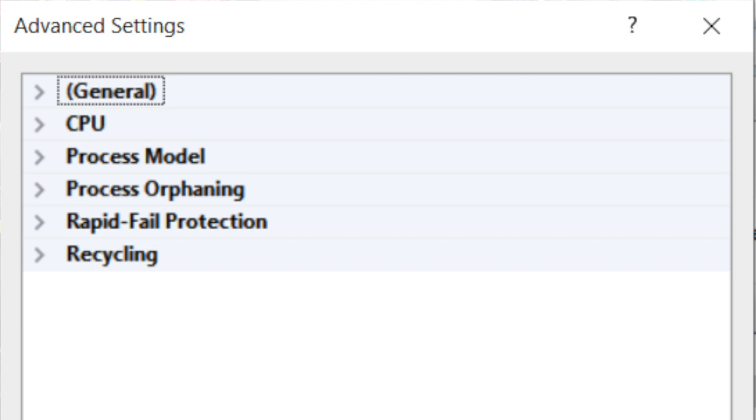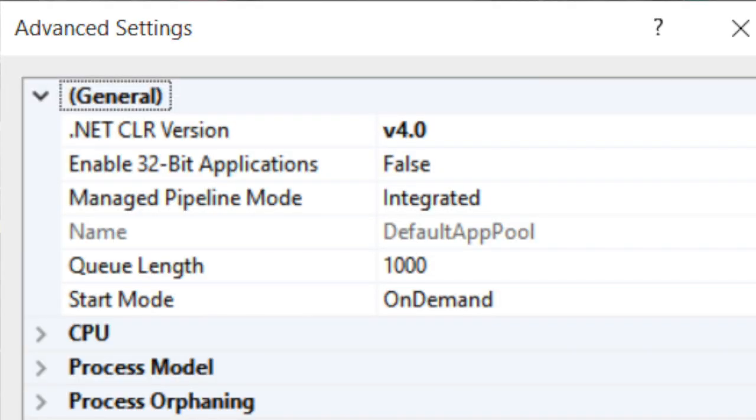Expanding the General section, you'll see properties including the .NET Common Language Runtime version. This specifies what .NET framework version your app runs on. For those who build .NET applications, there's something called the language runtime — the framework. .NET is built very similarly to Java, where you have a runtime and then you build your app on top of it, so theoretically .NET can run on any operating system.